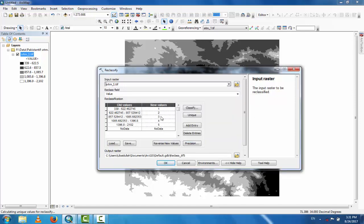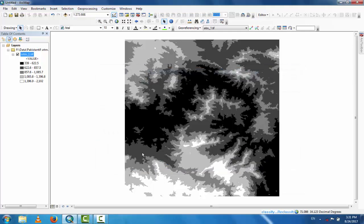The reclassification values are one, two, three, four, and five. The reason you reclassify is that in the original SRTM file there is no attribute table. After reclassifying, you can see the attribute table and calculate different things from it.